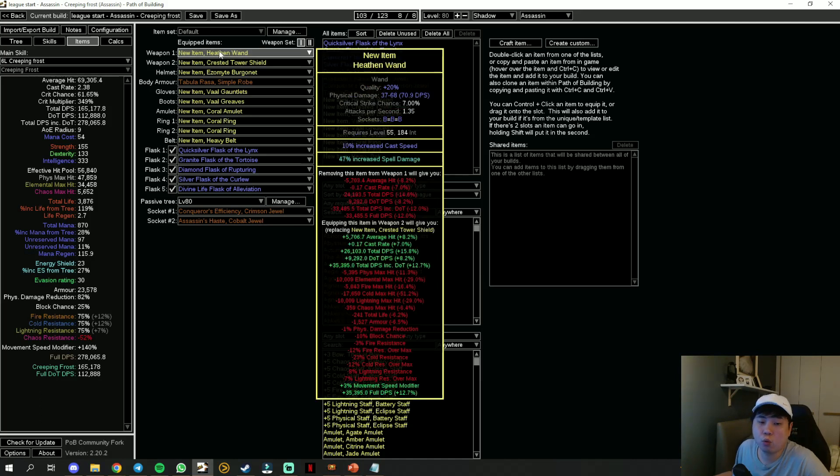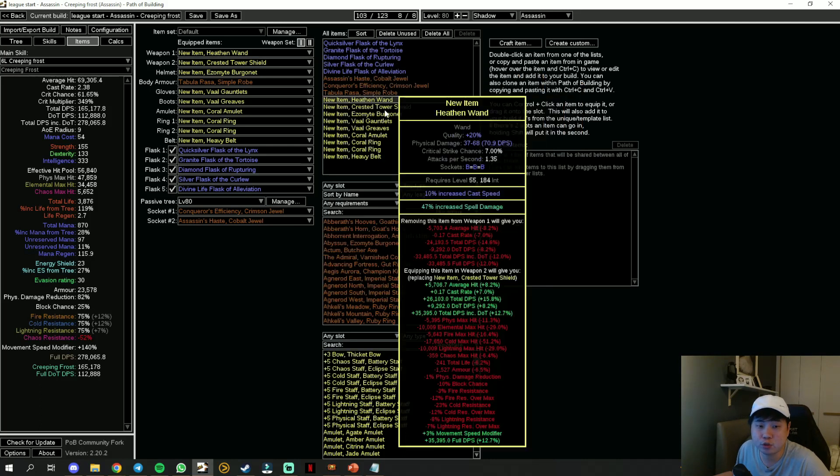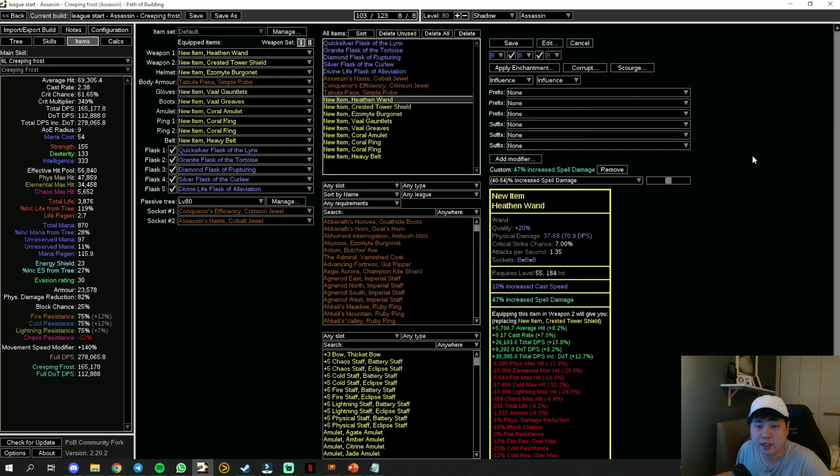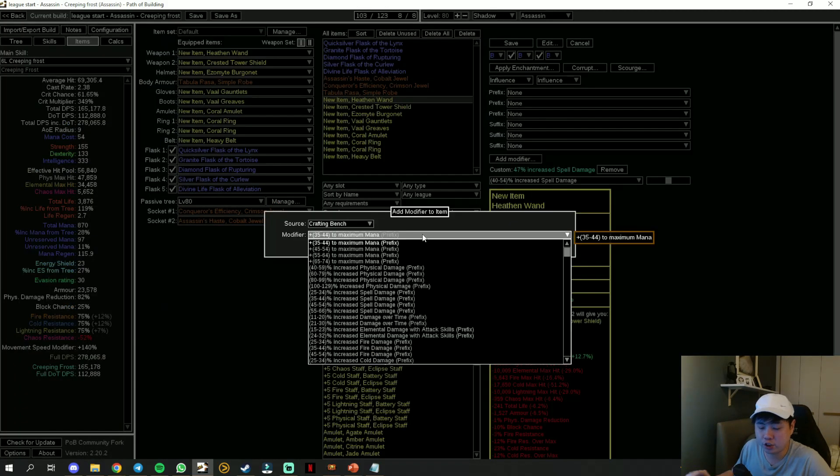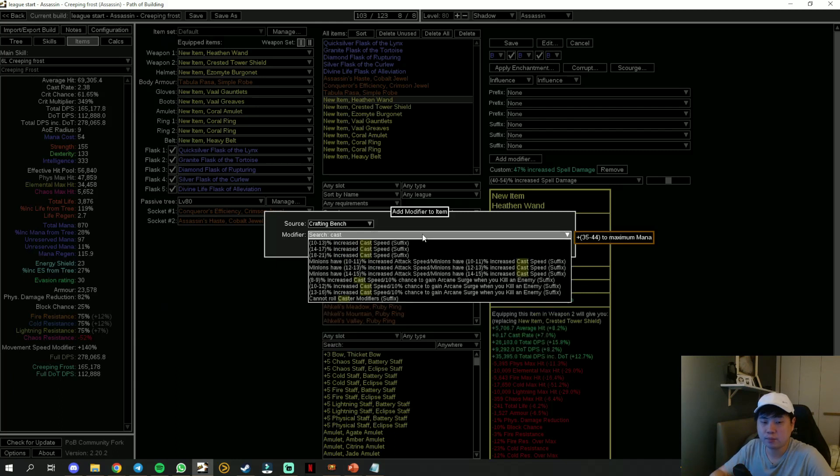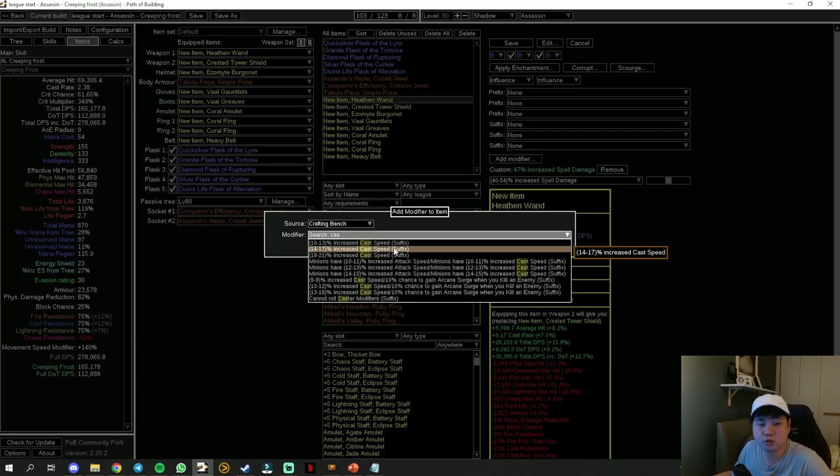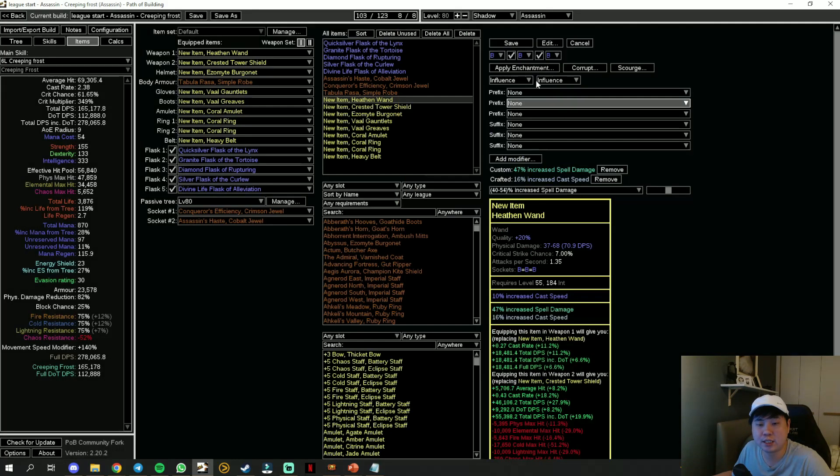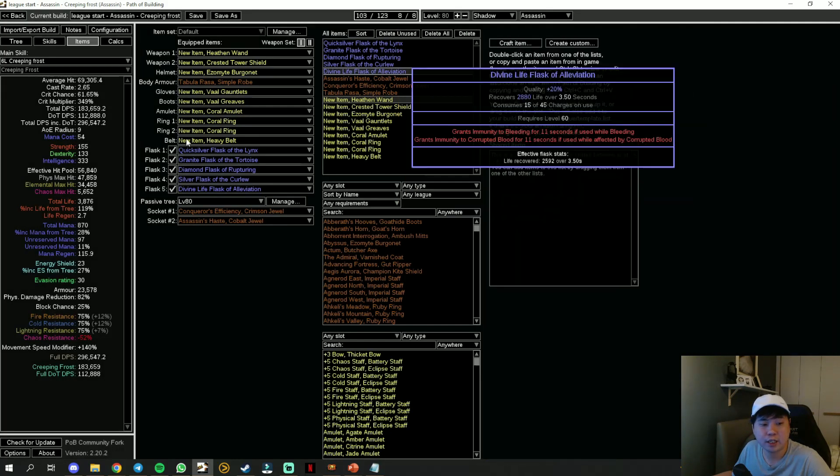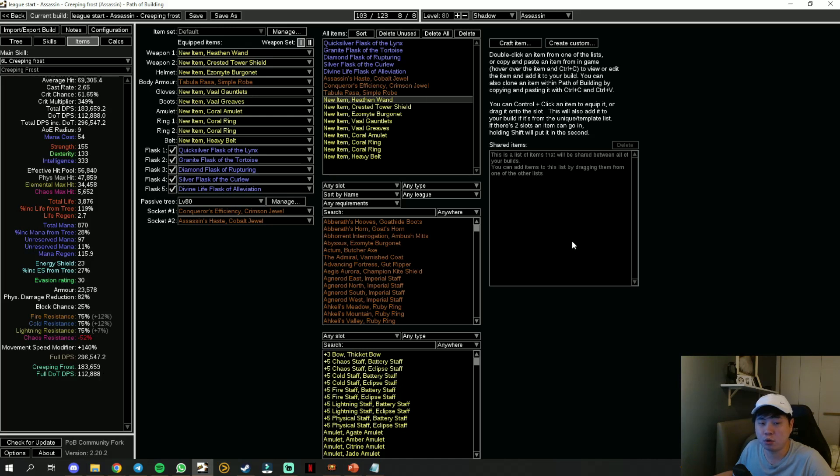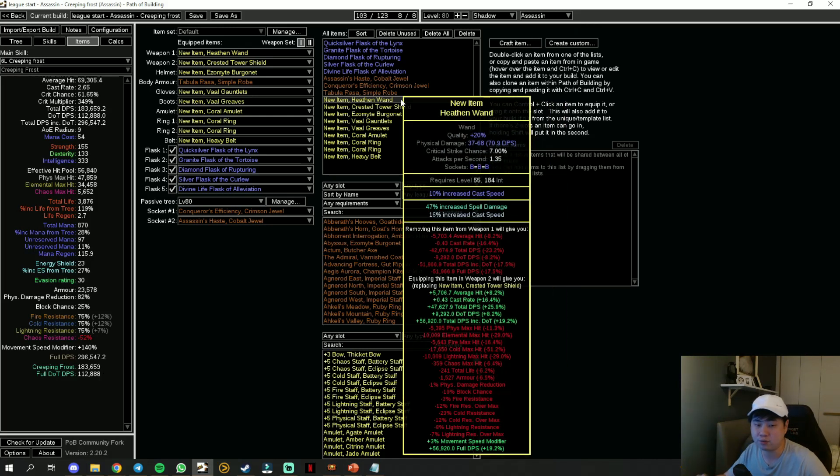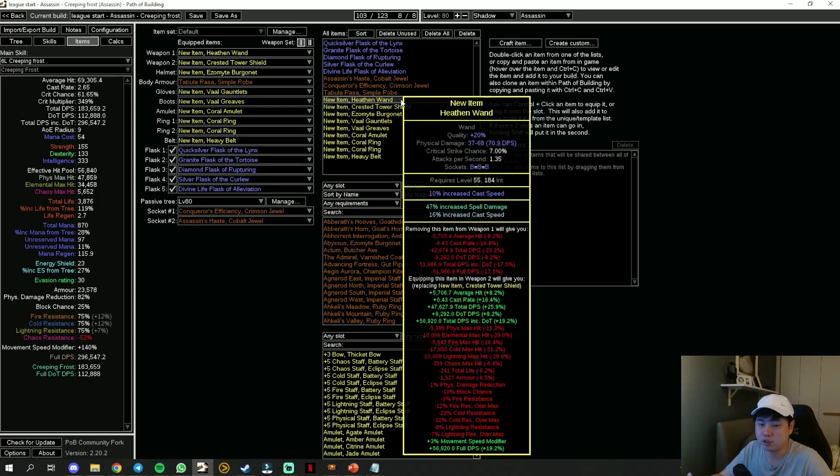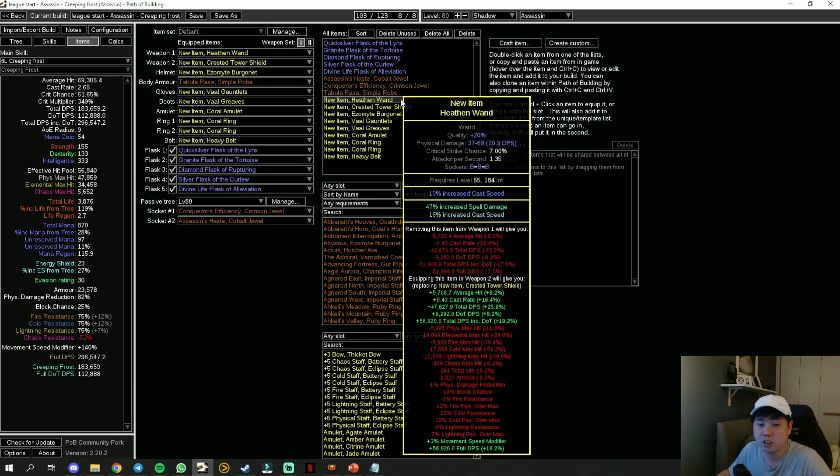It's going to give you more DPS slightly. Just bench craft any of the damage modifier that's going to affect your build, preferably spell damage or cast speed. Before that, just throw in an Essence of Woe so that you have additional increased spell damage on your wand.